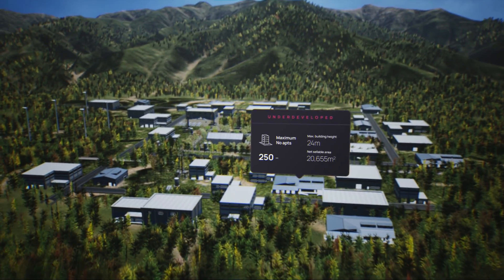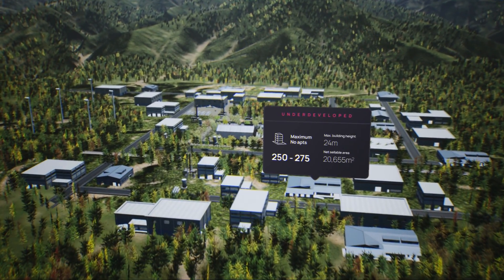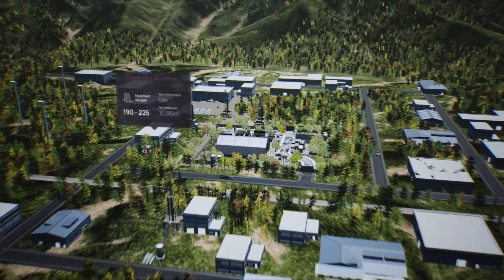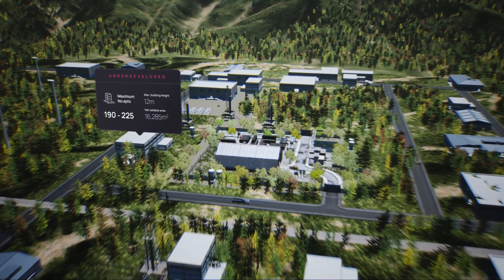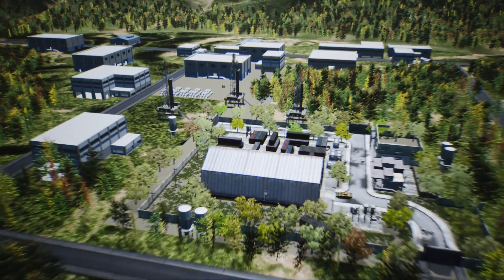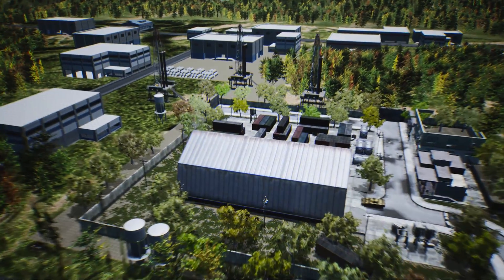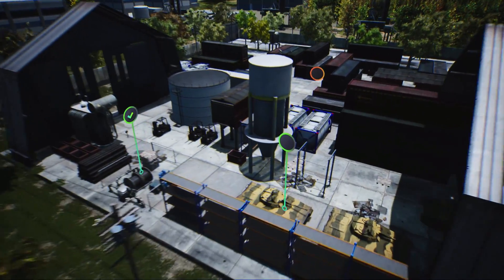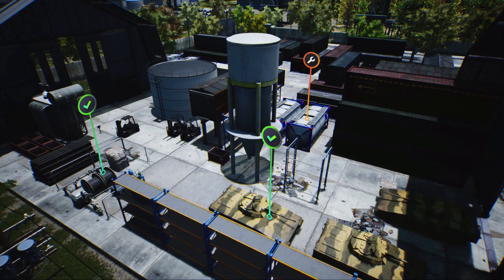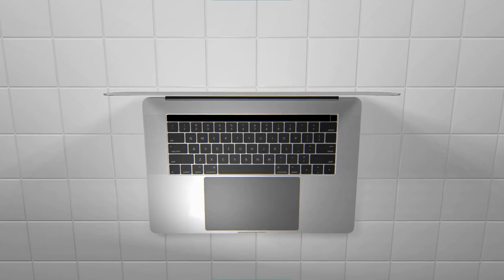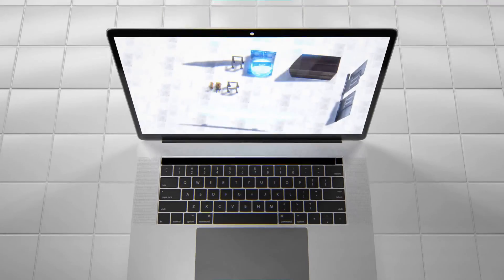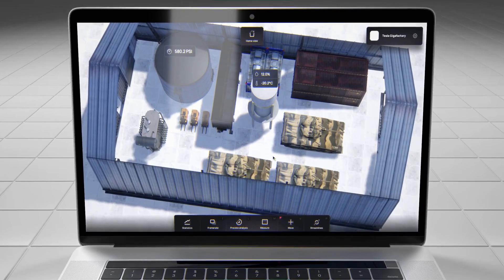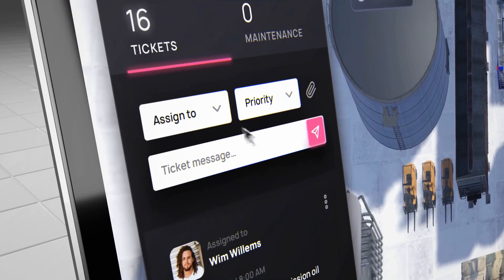Have you ever wished for a digital twin of your real-world factory that's so easy anyone can use it? Moicon transforms your real-world factory into interactive 3D models to enhance manufacturing efficiency. Manage your operations effortlessly and be a beacon of light in the manufacturing world.